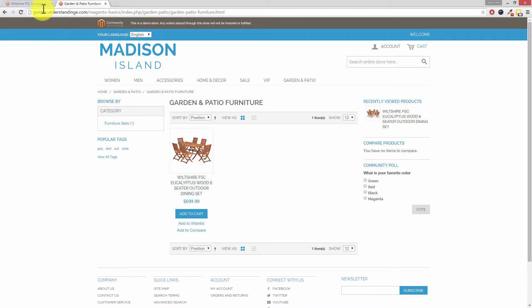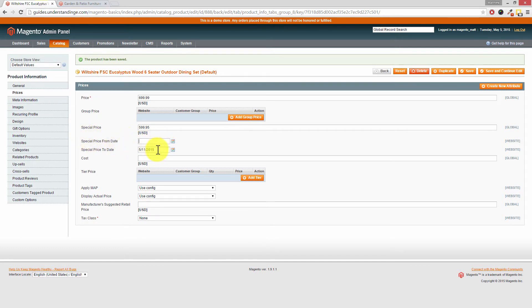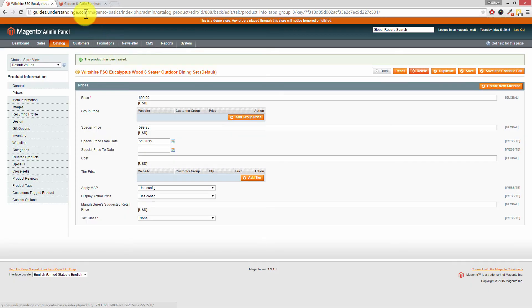Let's go back and change those dates. In fact, let's go and remove the dates. So let's remove the dates completely and then press save and continue edit. Wait for that to finish.